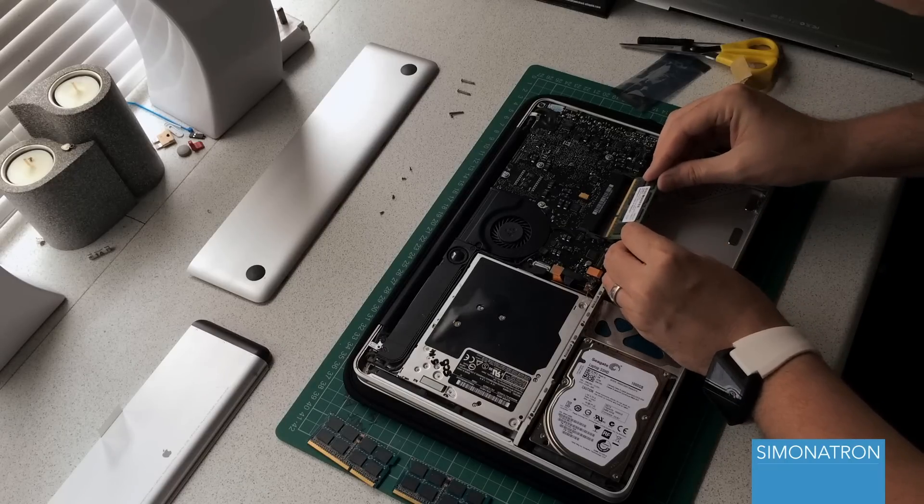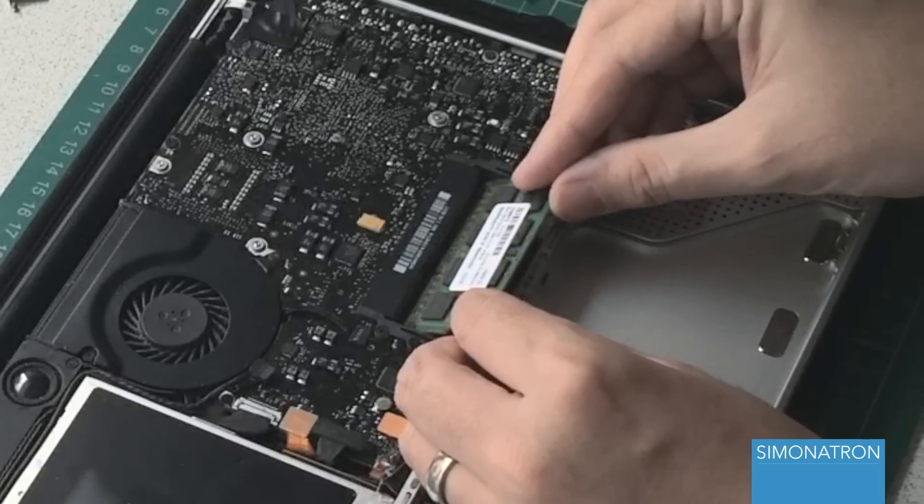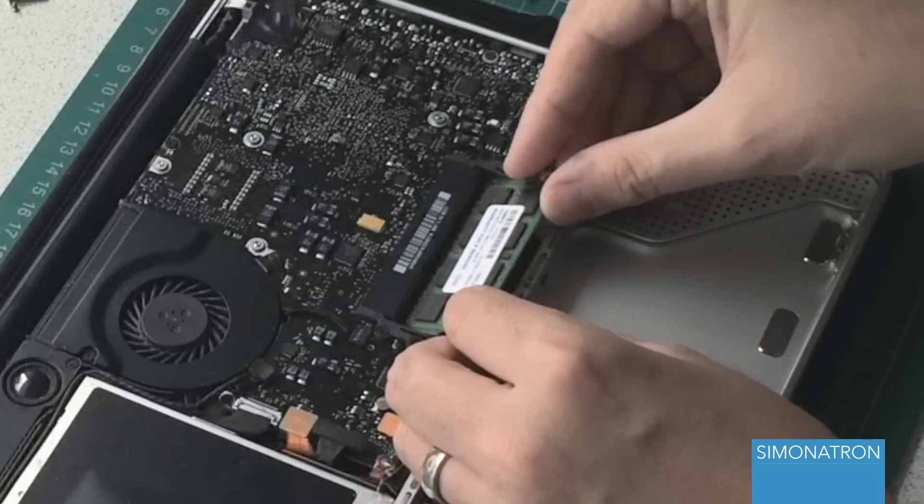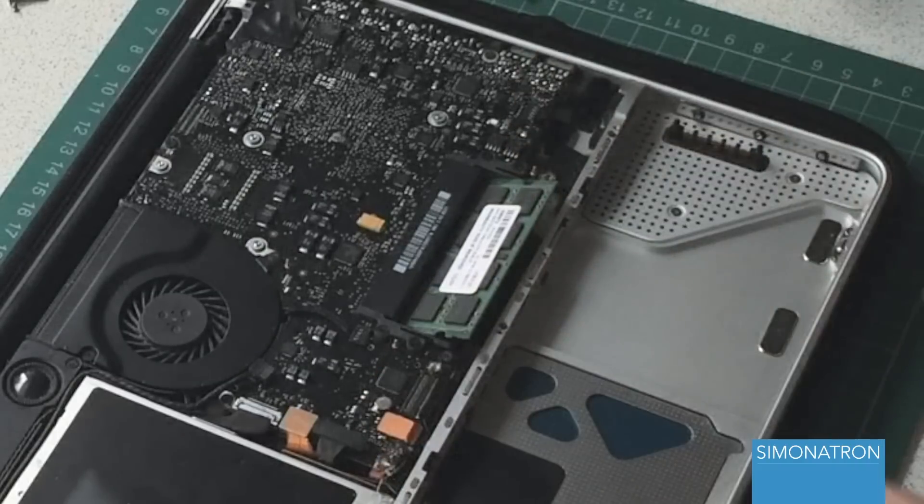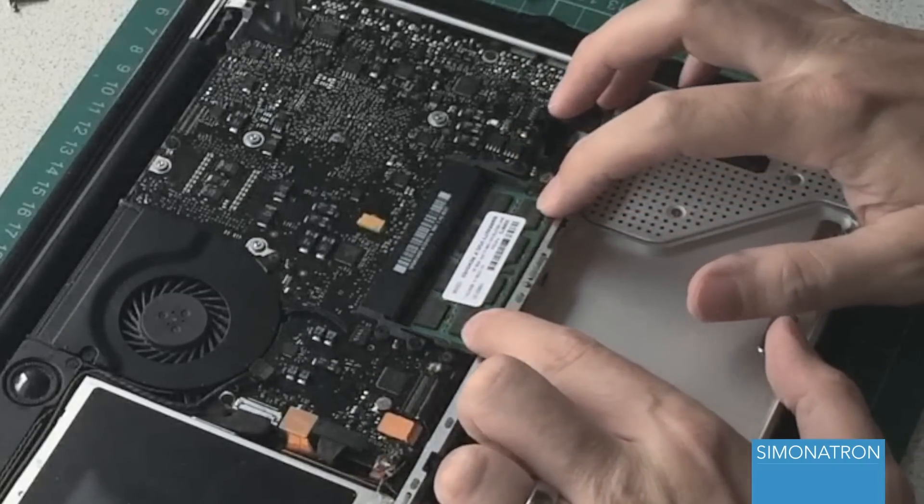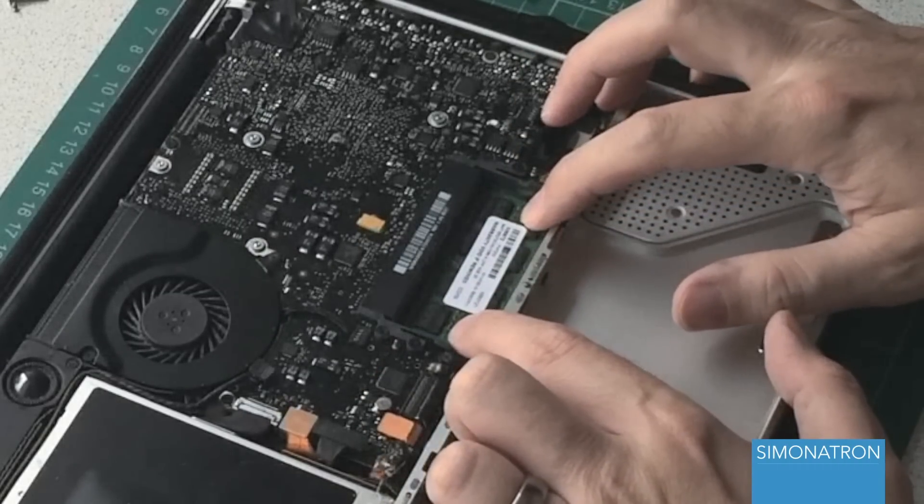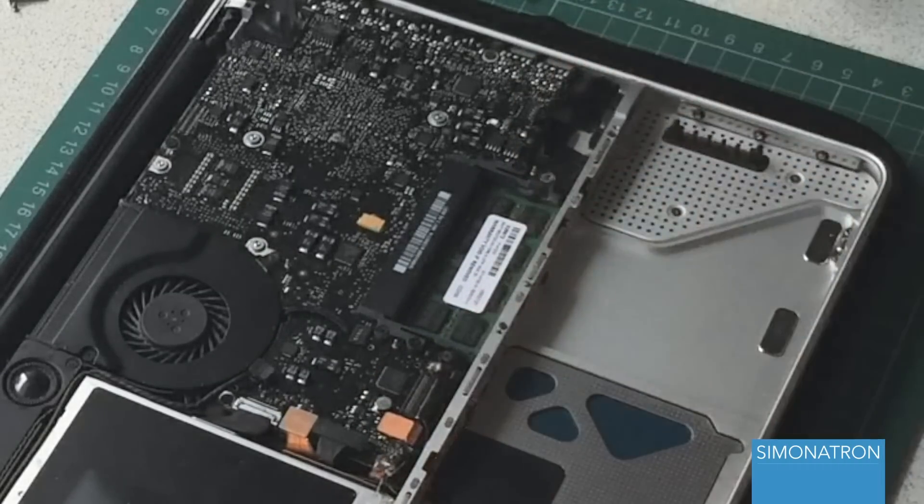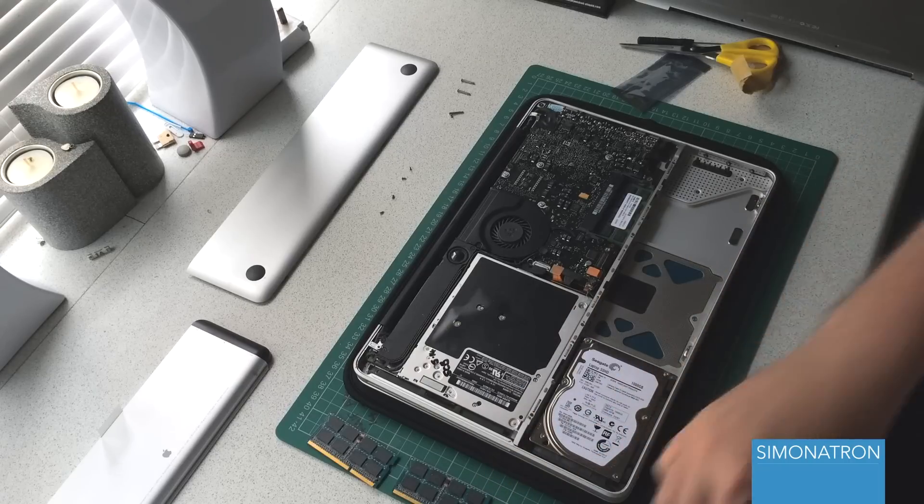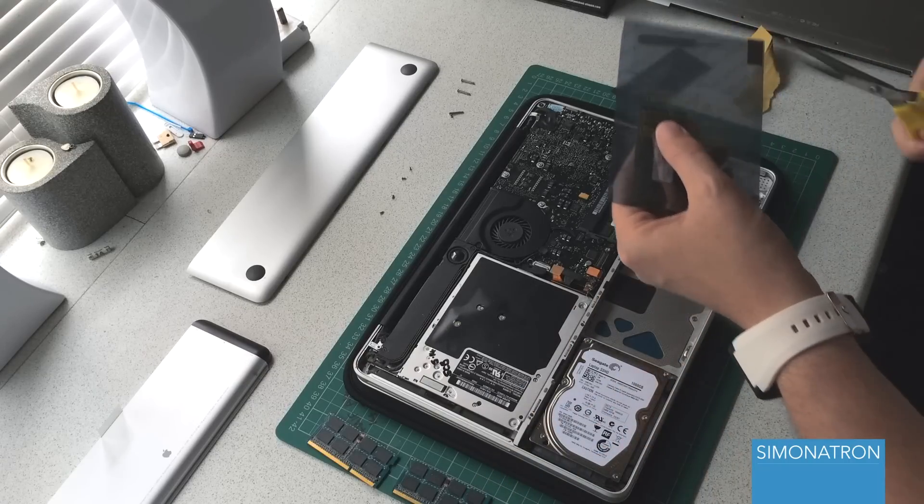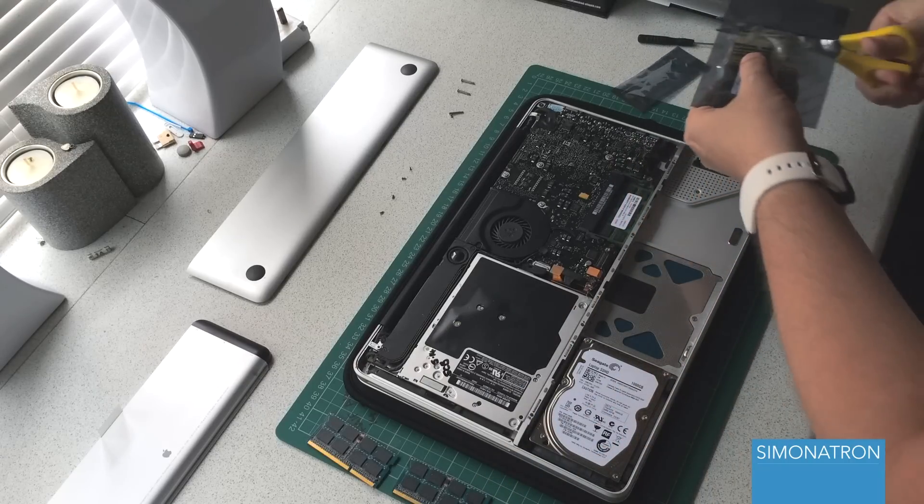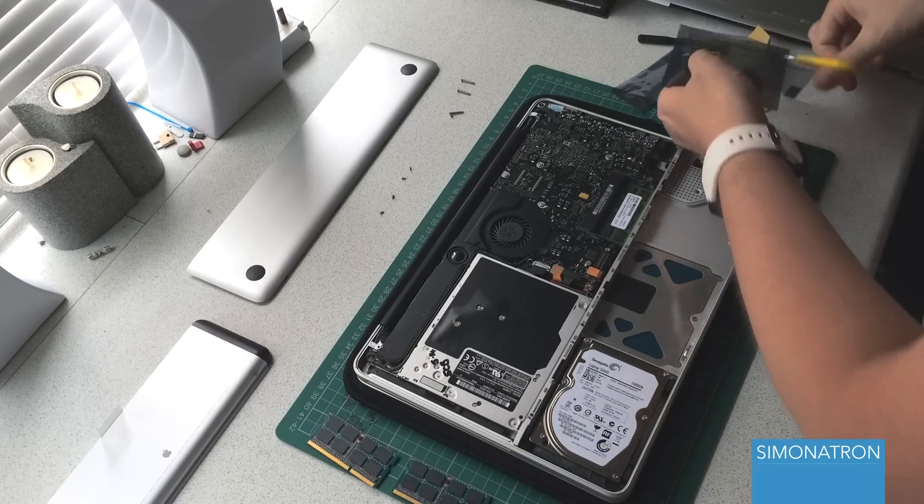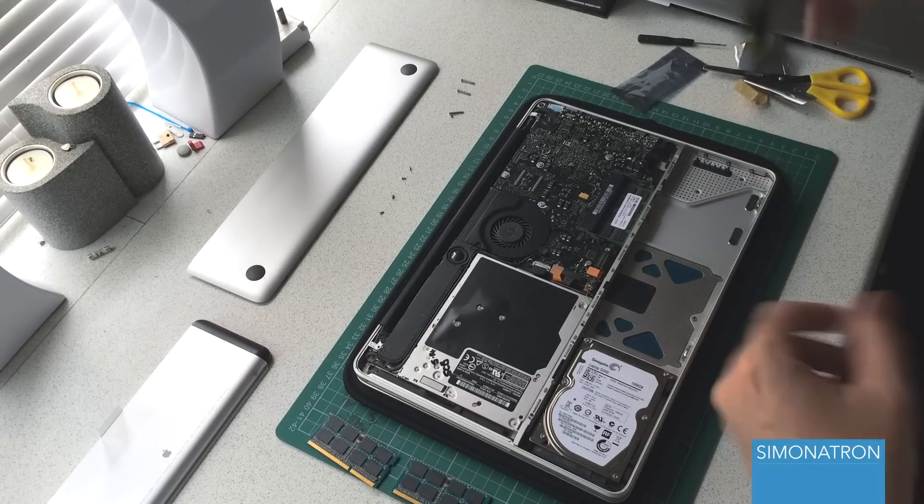Installing the first memory module has to go in at quite a sharp angle until you feel it go in, and then you push it down. You don't have to push it down with much force, and in fact I wouldn't even recommend pushing it down with much force because you really don't want to break anything.